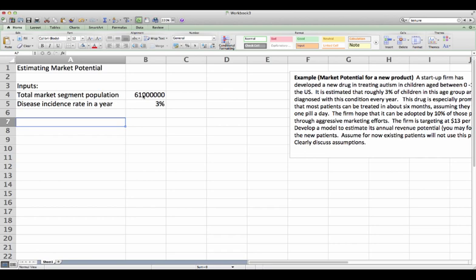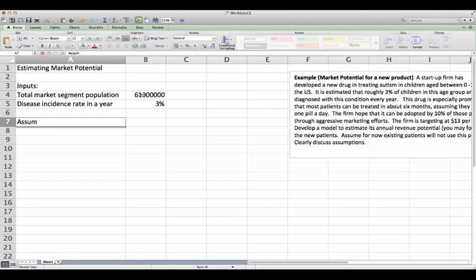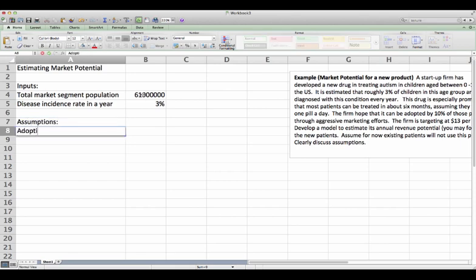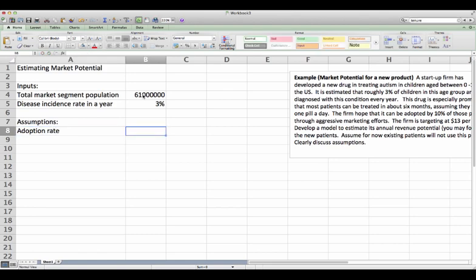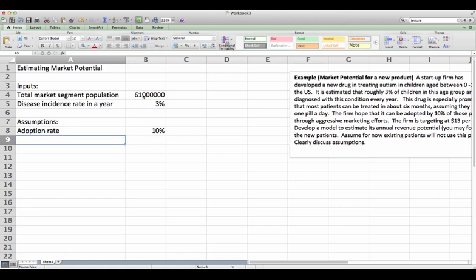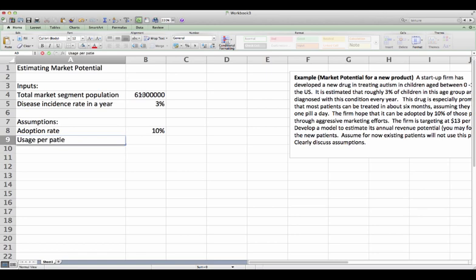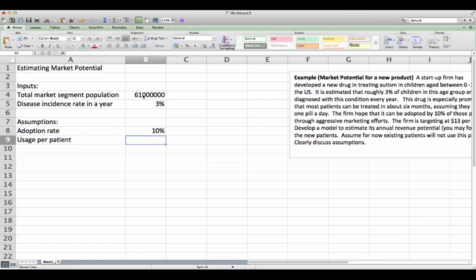Now, it's about the firm. The firm is making a series of assumptions here. First of all, they assume the adoption rate, meaning 10% of those patients will be using this product. And usage per patient, they mentioned that most of them use six months, one per day. So let's just say 180.